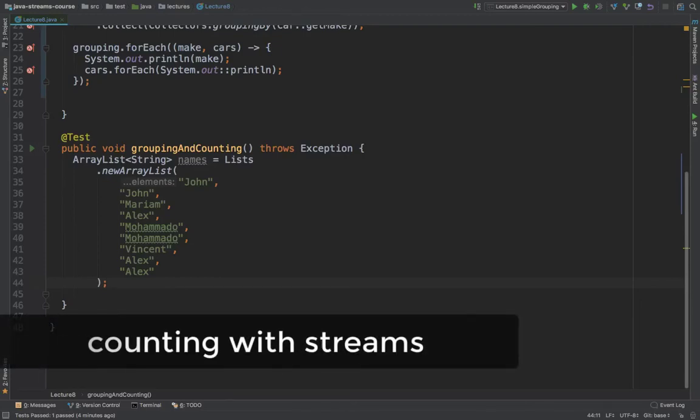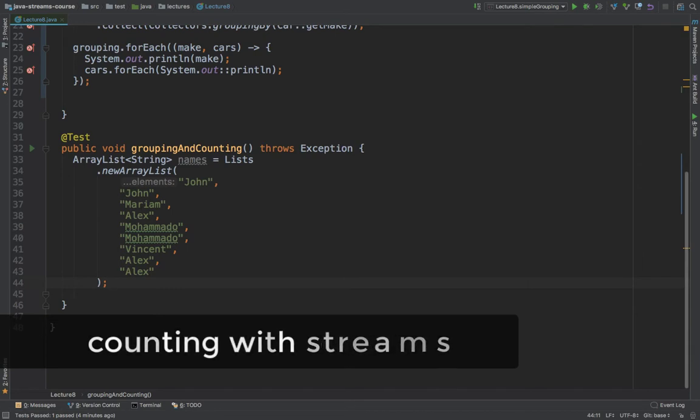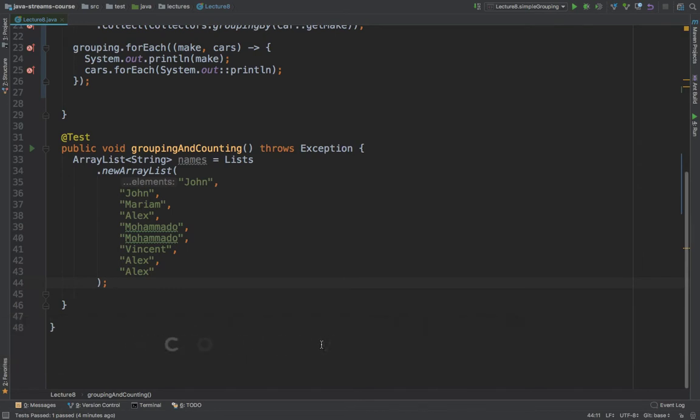Alright guys, still on lecture eight, let me go ahead and show you how to count how many times an element appears in the list. Same with SQL, sometimes you want to count how many times something has happened. And in fact, this is the example that I've showed you previously, which is this one.